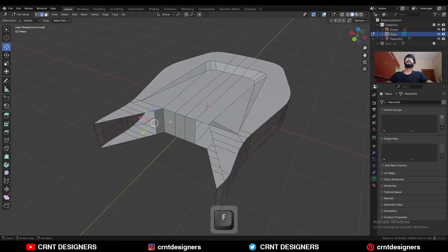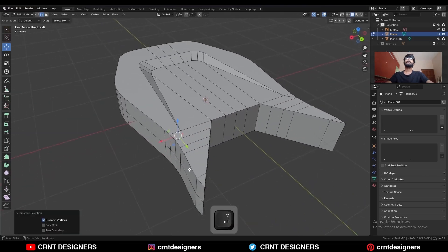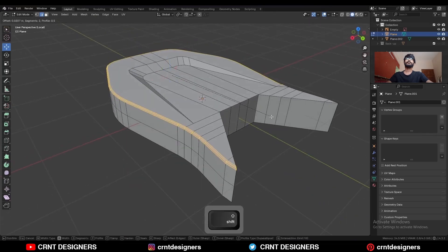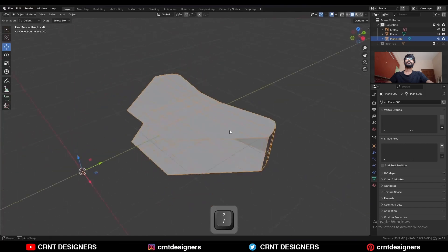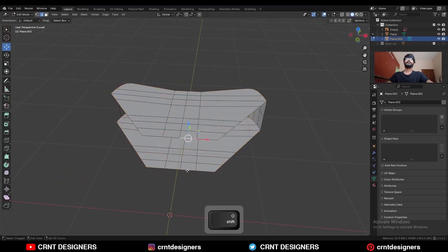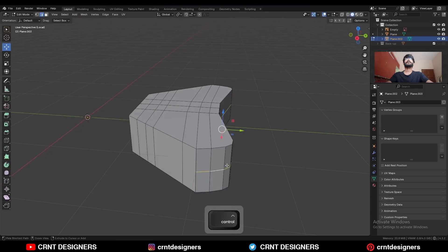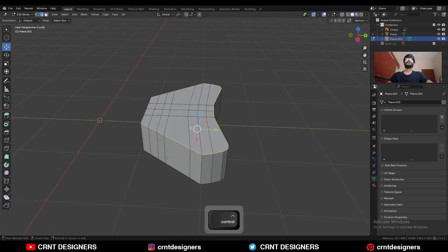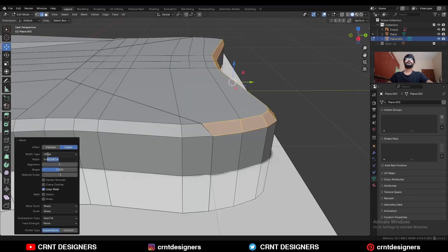Isolate this part and try to create topology for it. Select this edge and press F to fill the gap. Dissolve this edge, then select this edge loop and Ctrl+B to add a bevel. Now select this part and try to create topology here — select these edges and press F to fill the gap. Dissolve this edge loop, then select this edge loop, dissolve these edges, and Ctrl+B to add a bevel with the same bevel width.